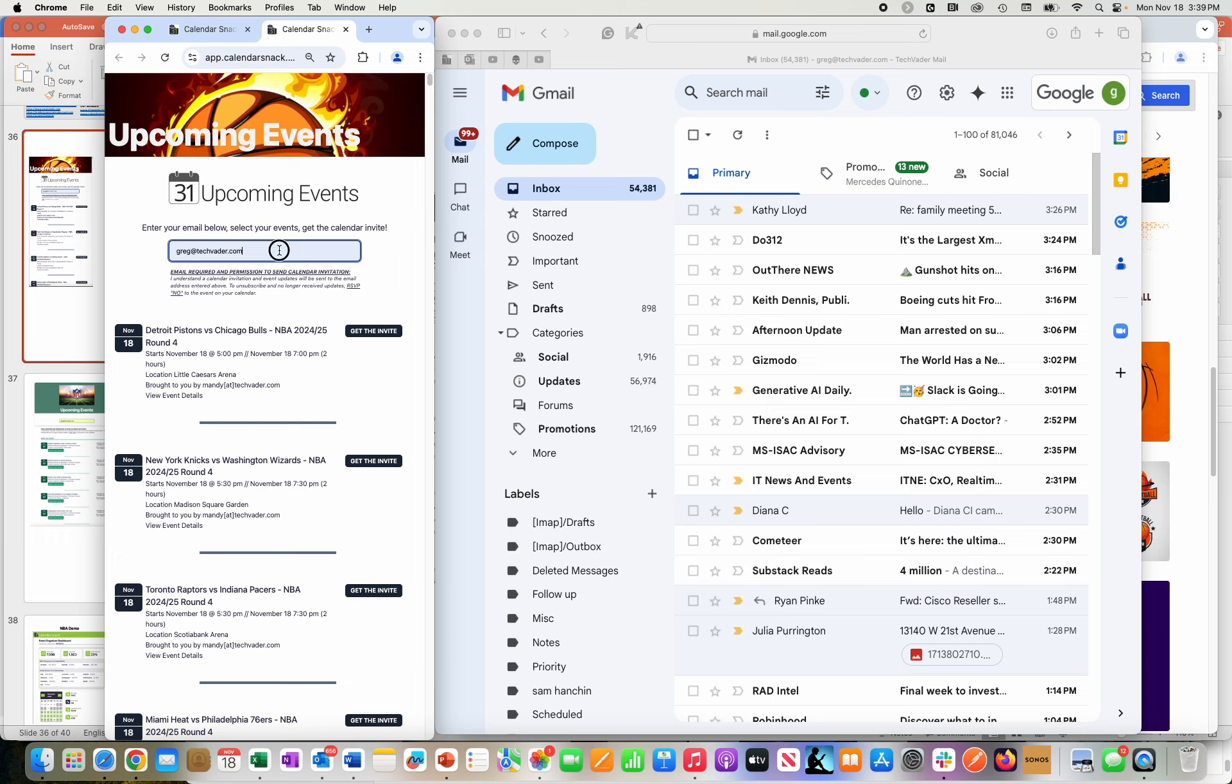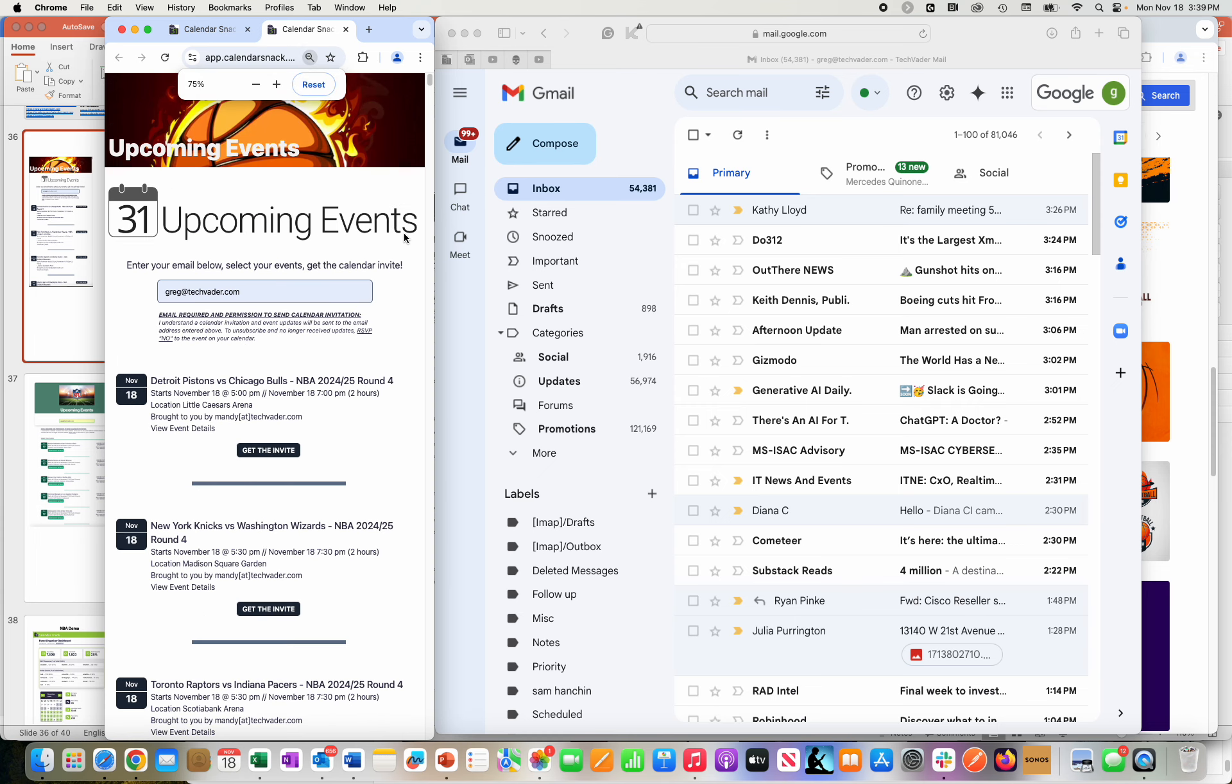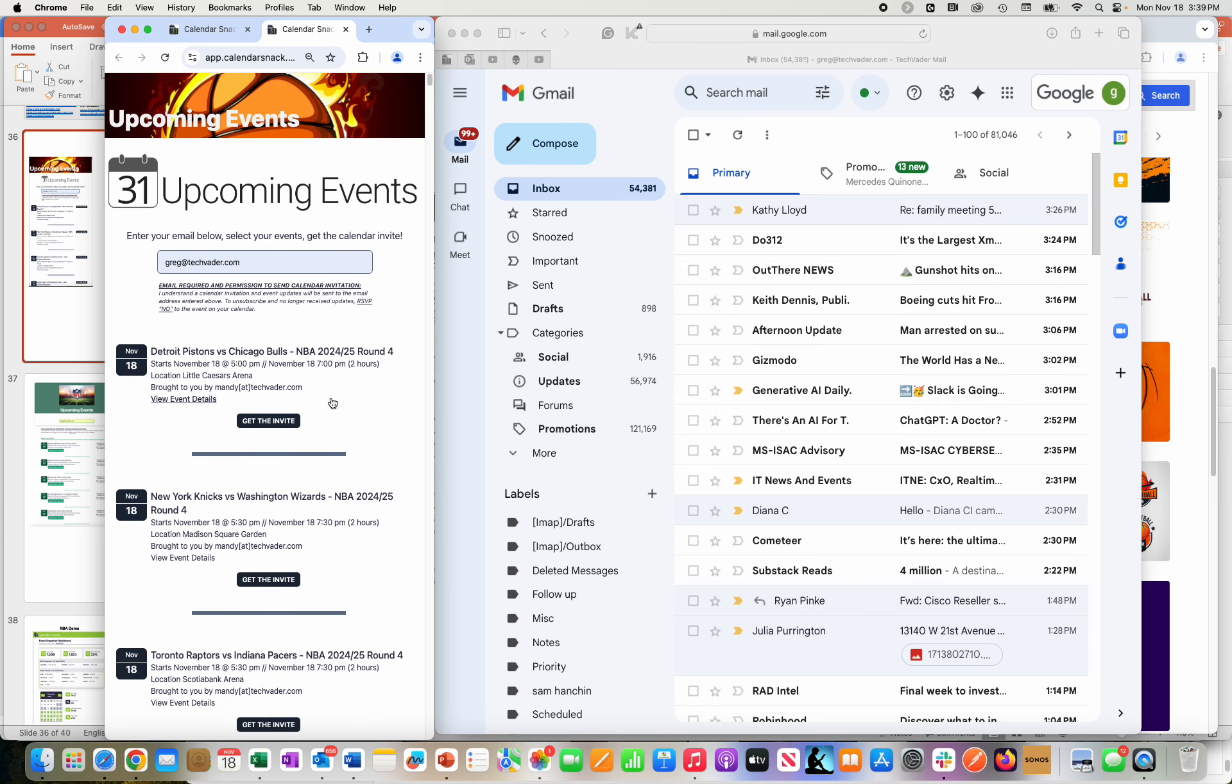You can see them on the upcoming events webpage. I've typed in an email address here, greg at techvader.com. I'll make that a little bigger here to the left. And you'll see how easy it is to get the calendar invites sent out.